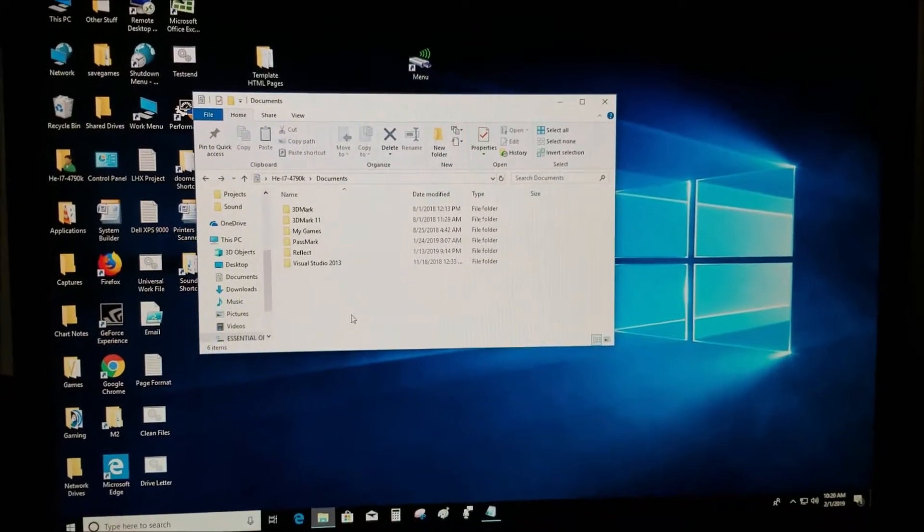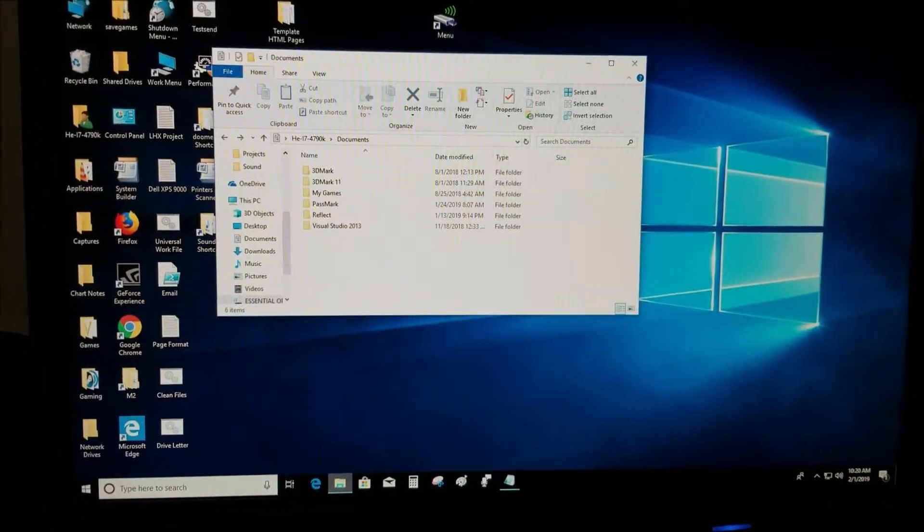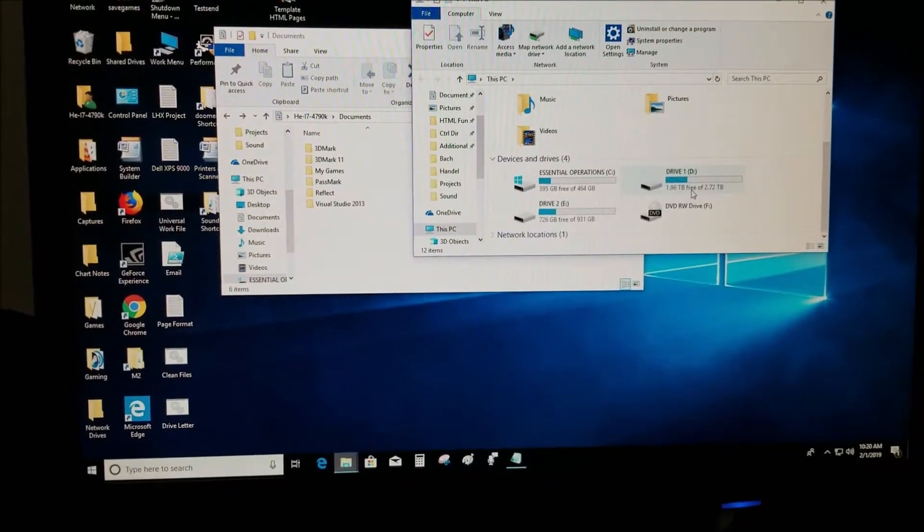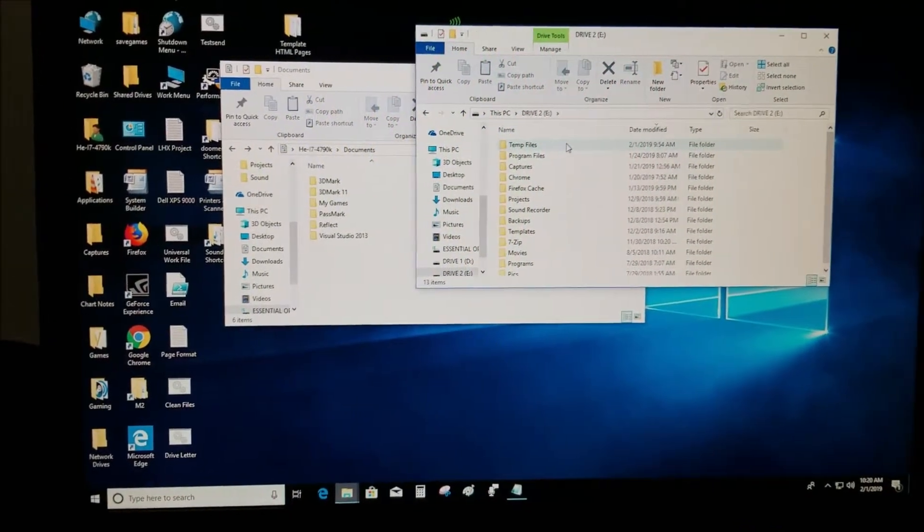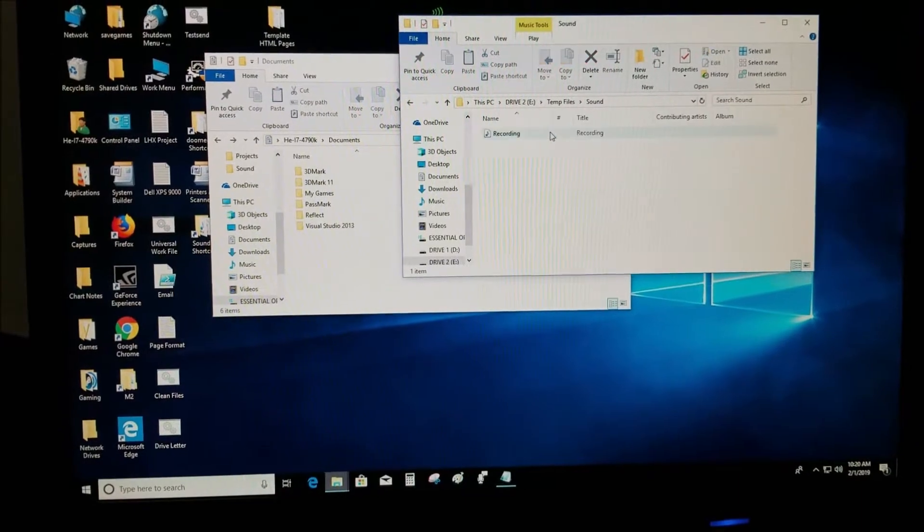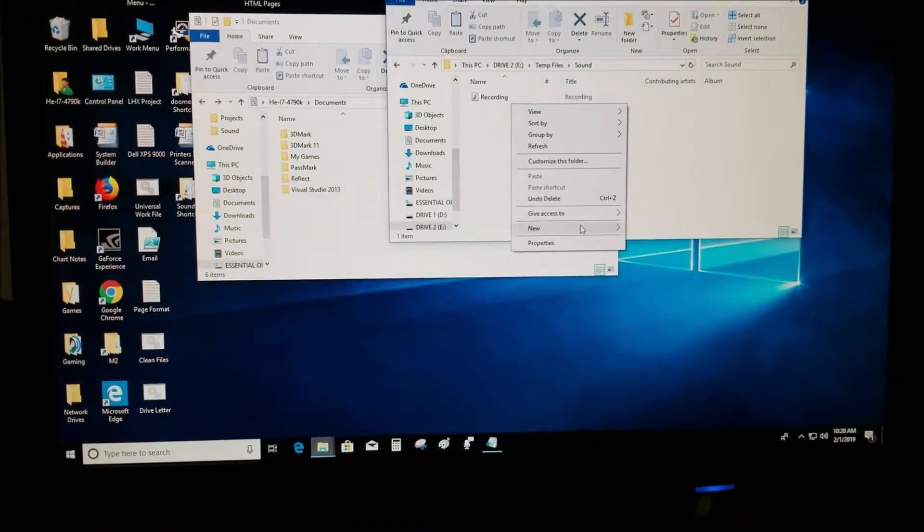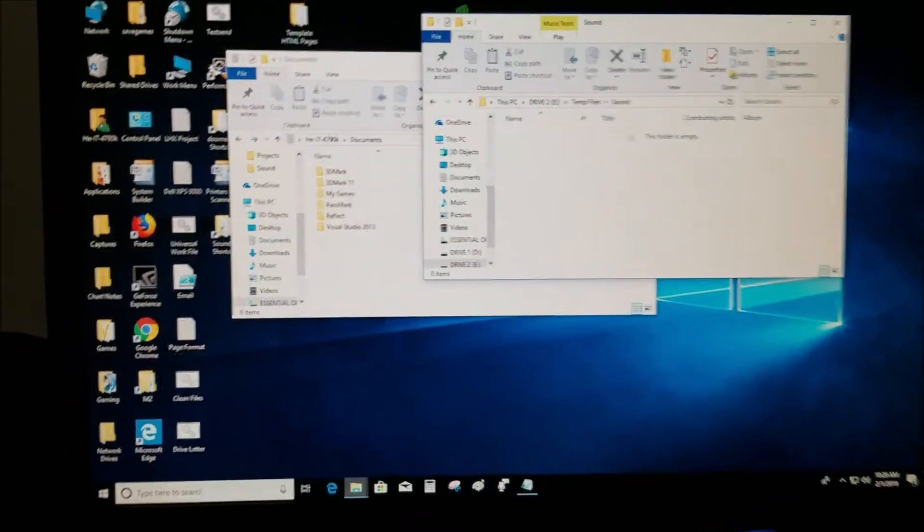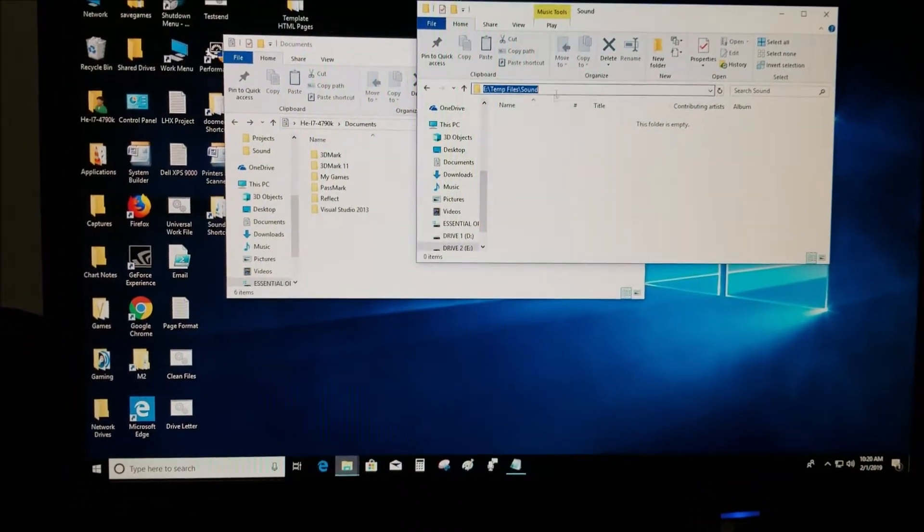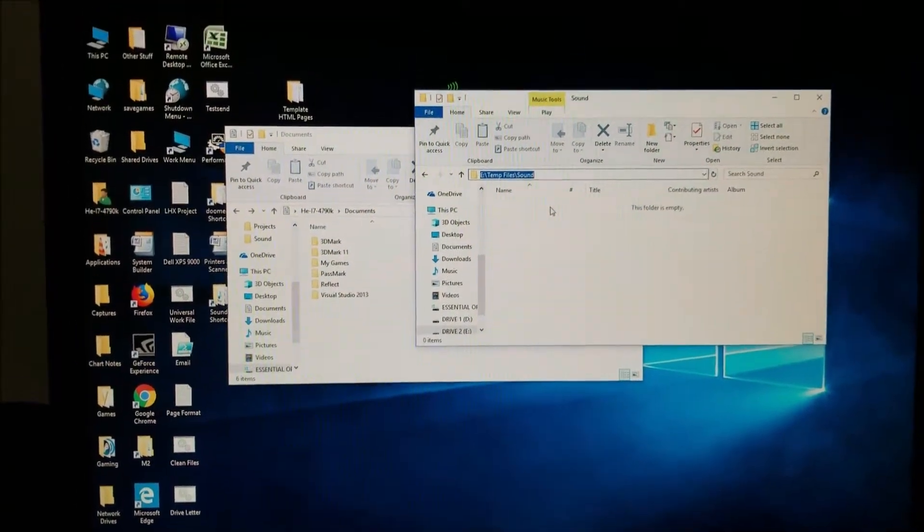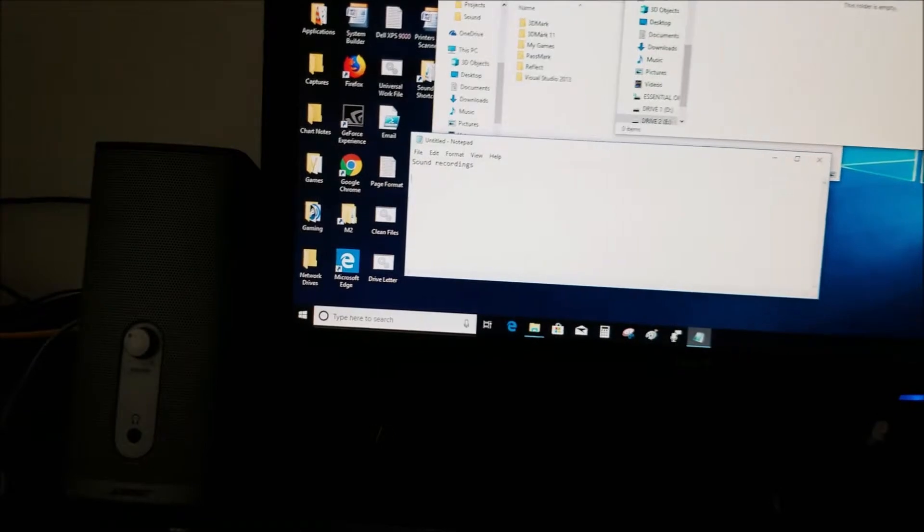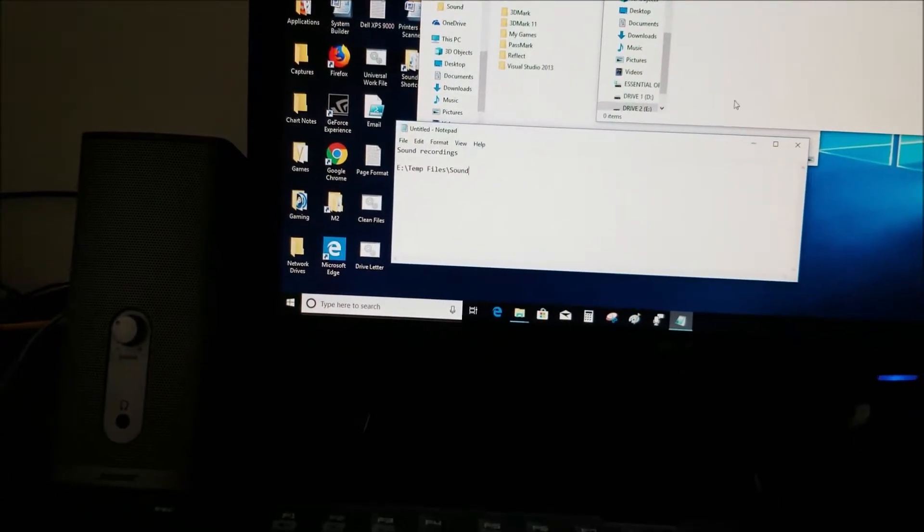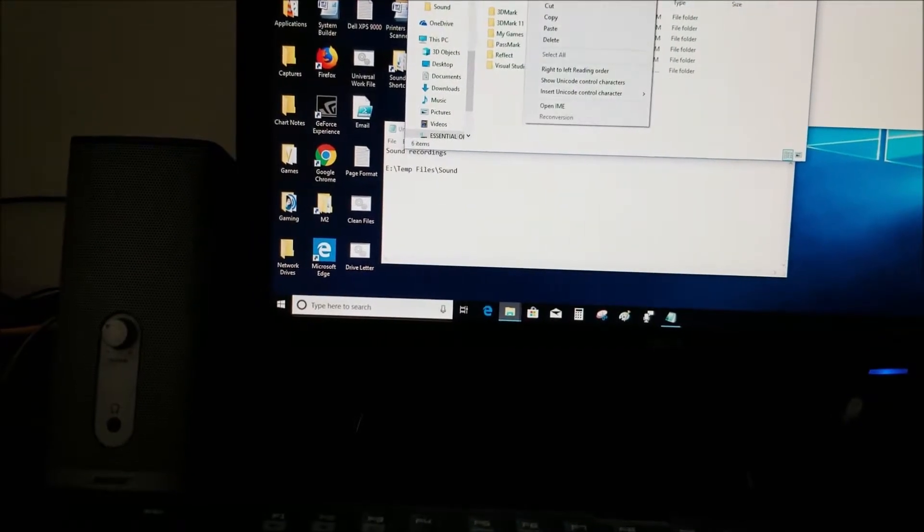After you delete that, go to the hard drive that you want to make the link to. Mine is just temp drive in files. I did this earlier so I'm just going to delete that. This is where I want to save my sound files to. I'm going to paste it there.